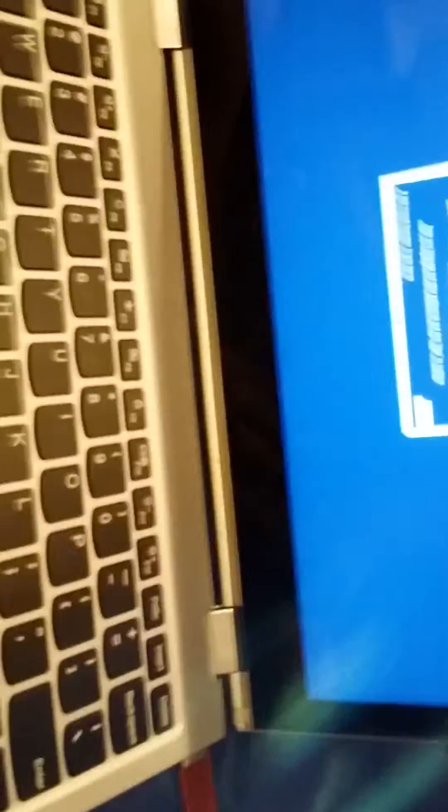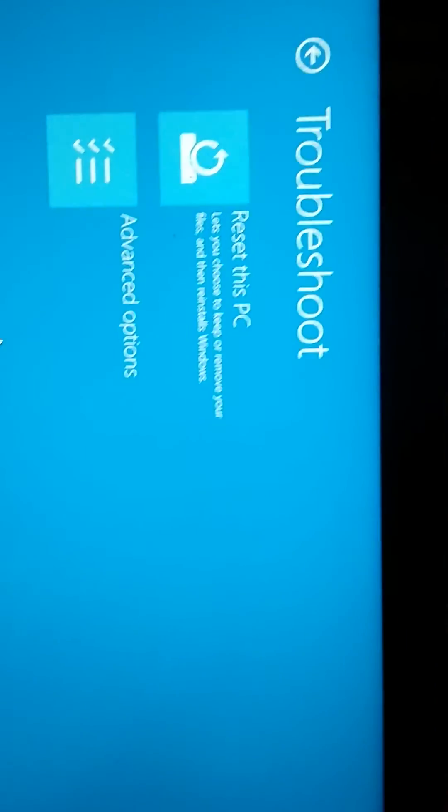Once you get up to the screen, you're going to press next. Then you're going to press repair your computer.